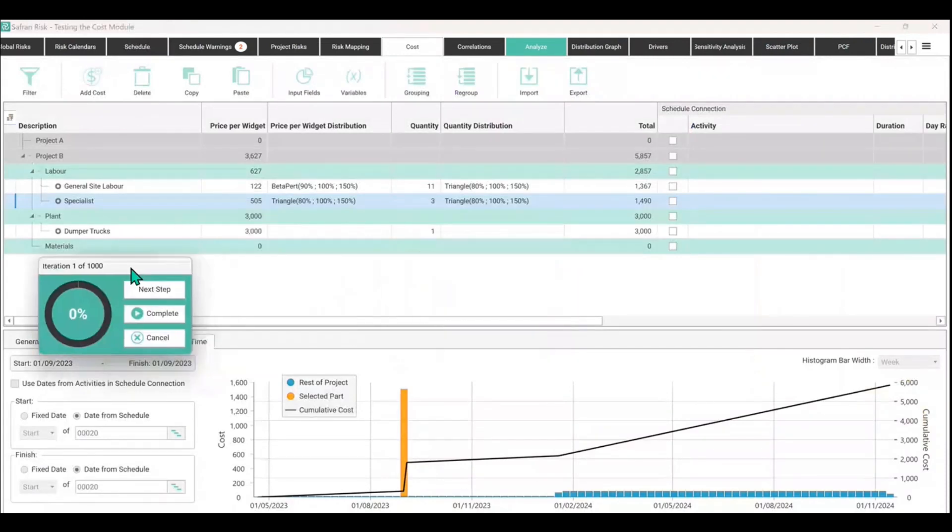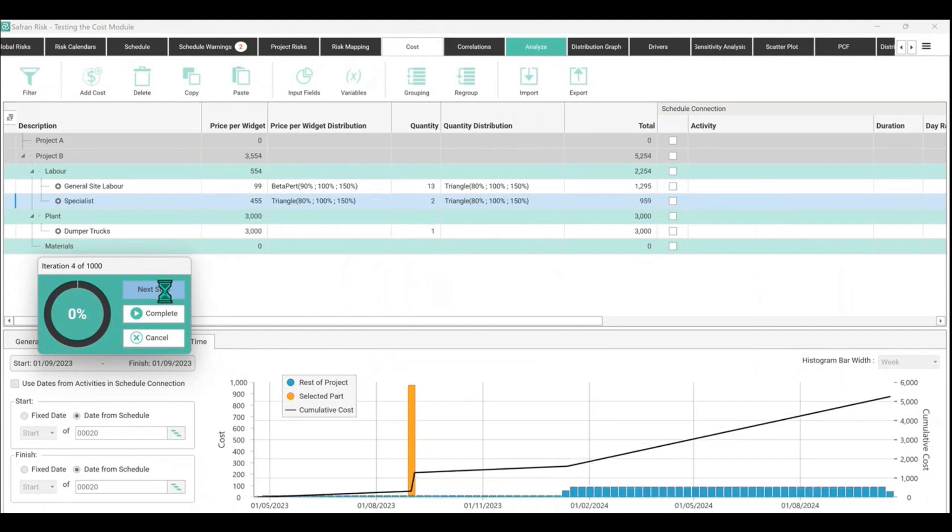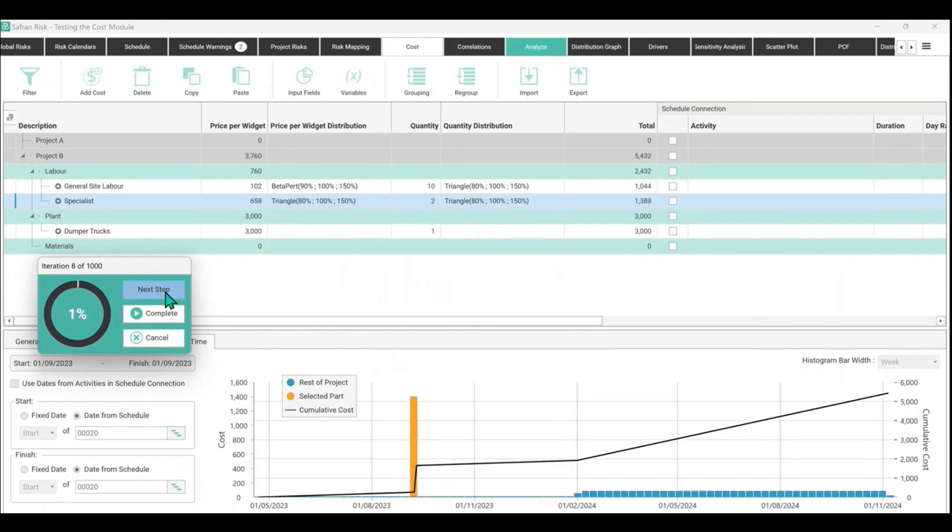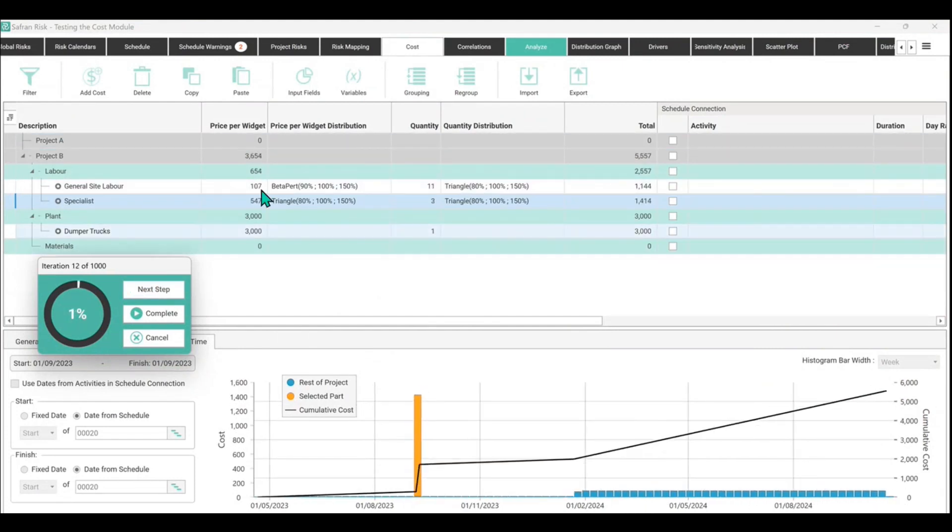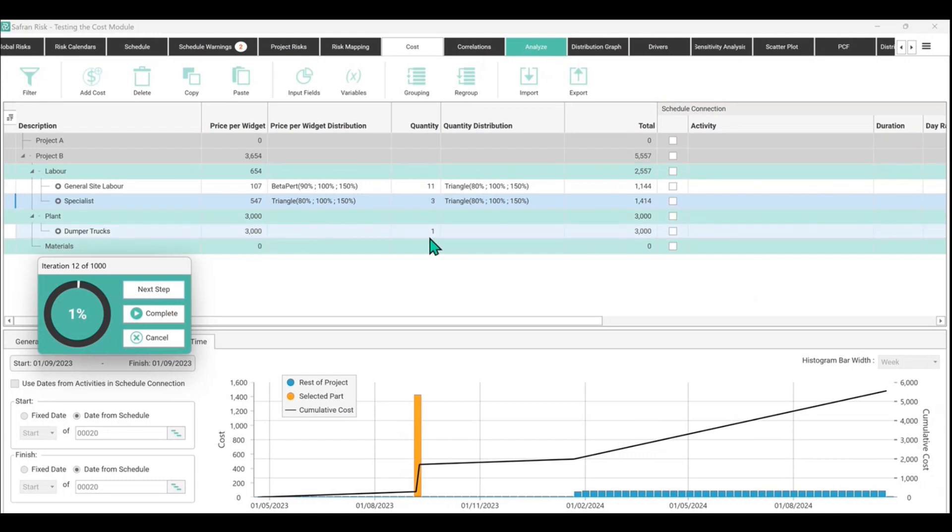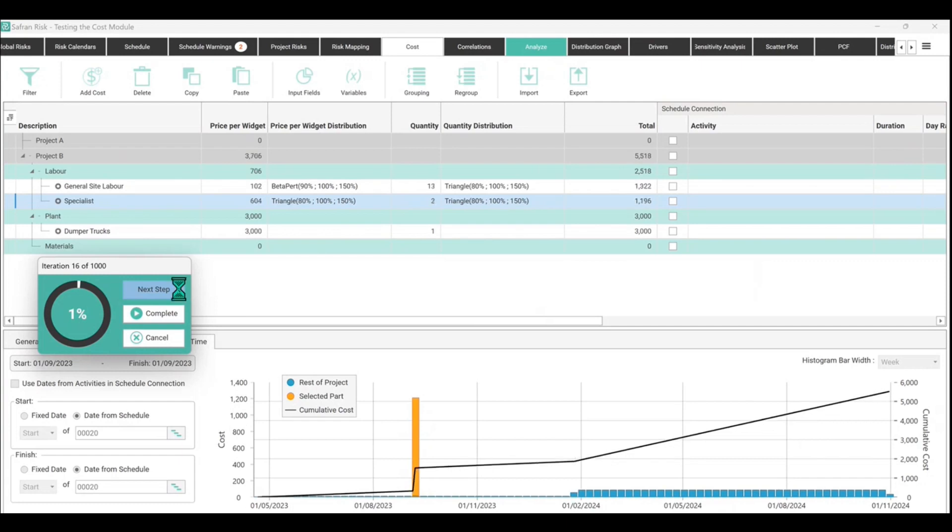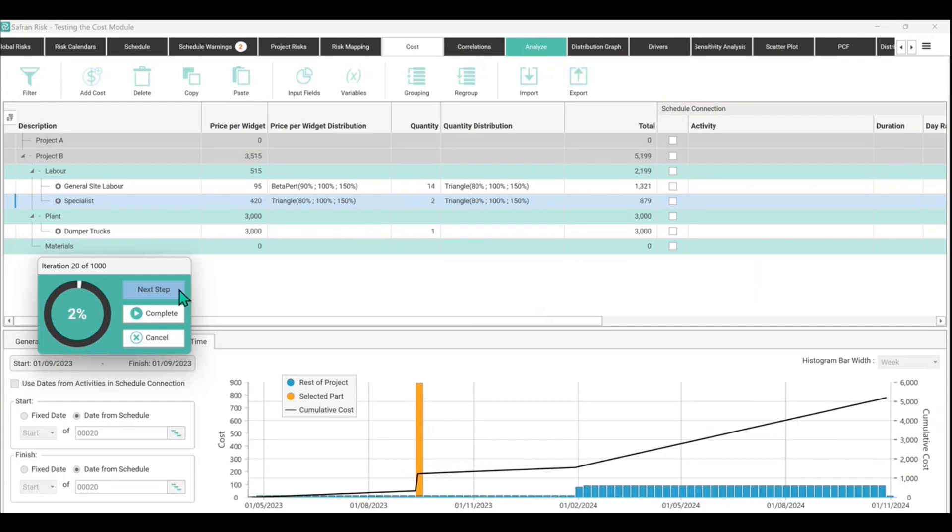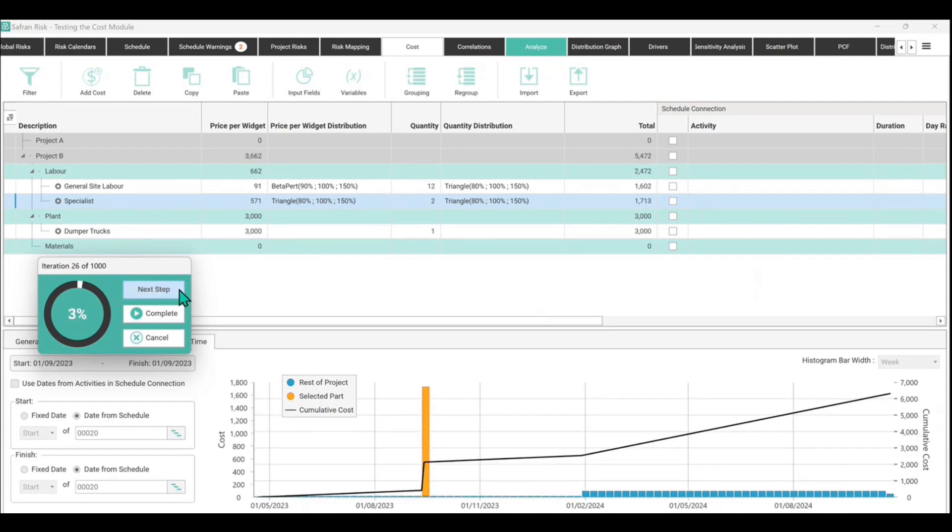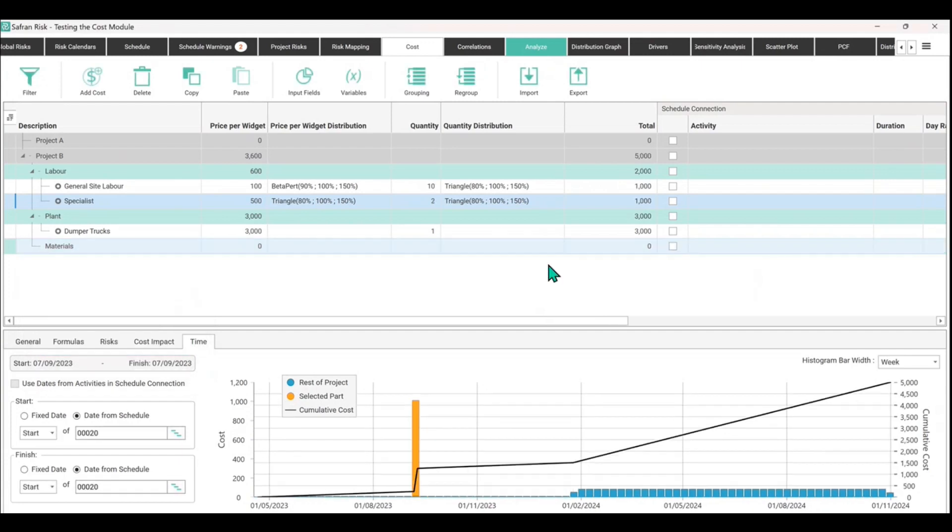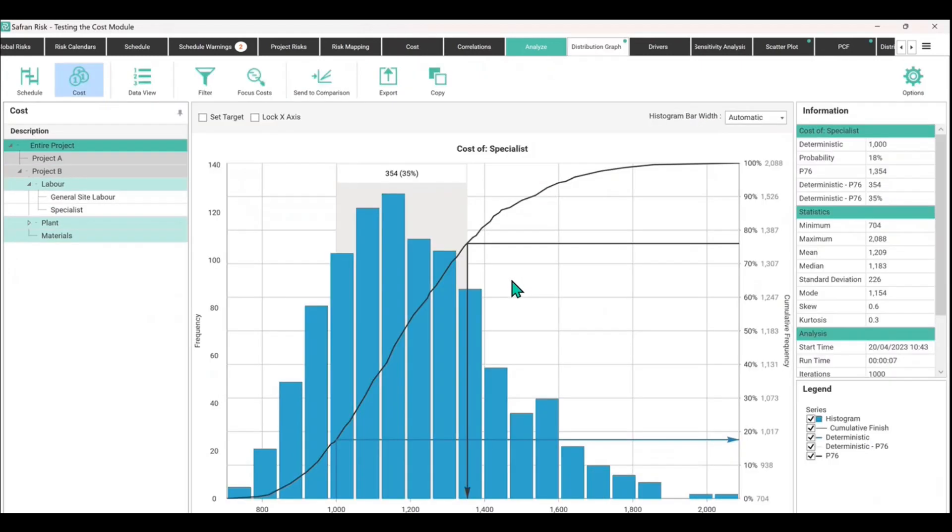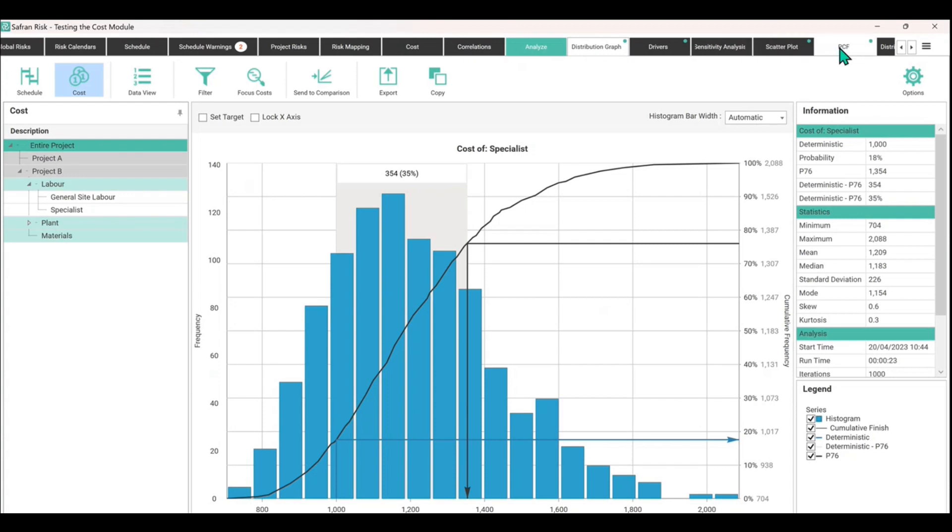But we actually wanted to go back to the cost model because now that things are moving around in time, this cash flow that we just created, if I do step through, not only the numbers are moving around apart from the dump trucks because we just had a static 3000, but everything else is moving around in time now. So if I now hit complete.